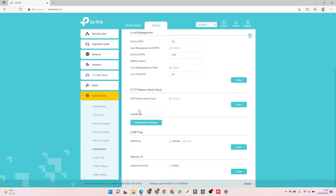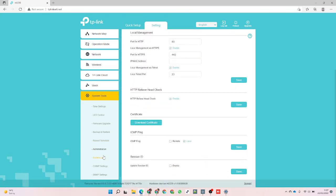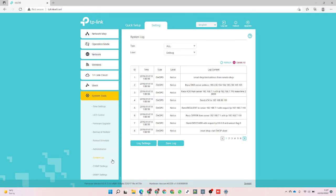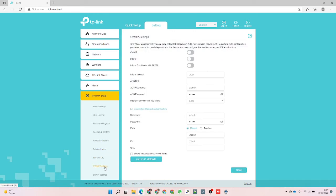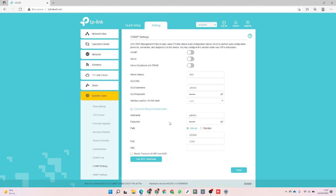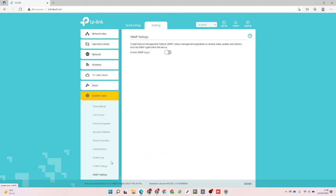System logs, CWMP settings - that's going to be useful for how we connect with a configuration server, or whether there's a proprietary TP-Link system doing that straight out of the box. And then SNMP.